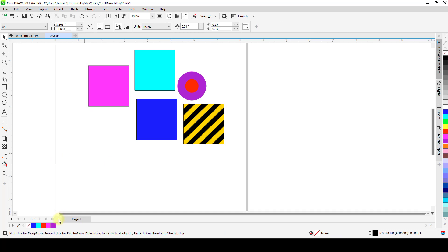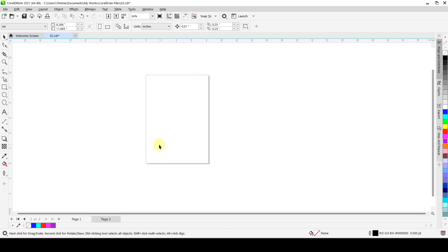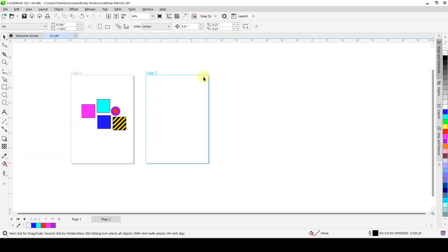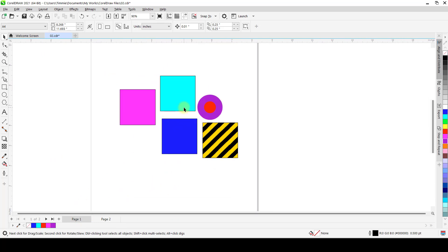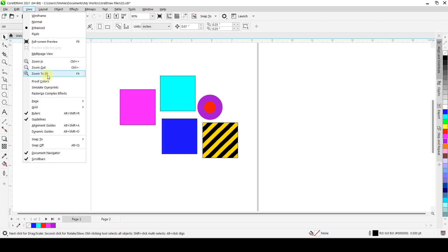Still under the View menu, we have Multi-page View. Multi-page view works best when you have two, three, four, or more pages. When you go to View and say Multi-page View, it lines up all your pages side by side — like an ad board. If you don't want the multi-page feel, you can go to View and switch back to Default, which is one page per view.